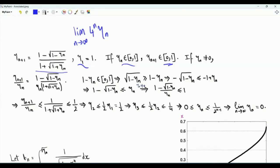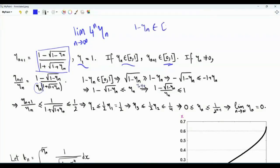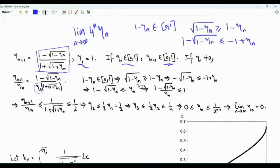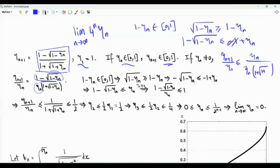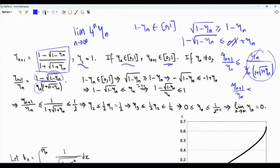Let's compute the ratio of η_{n+1} to η_n. We take the right-hand side and divide by η_n. Note that 1 minus η_n is between 0 and 1, so the square root of (1 minus η_n) is greater than or equal to (1 minus η_n). Multiplying both sides by minus 1 then adding 1, the numerator is upper bounded by η_n. So η_{n+1}/η_n is upper bounded by 1 over (1 plus the square root of 1 plus η_n). For η_n between 0 and 1, the maximum occurs when η_n equals 0, giving 1/2. The conclusion is that η_{n+1}/η_n is less than or equal to 1/2.